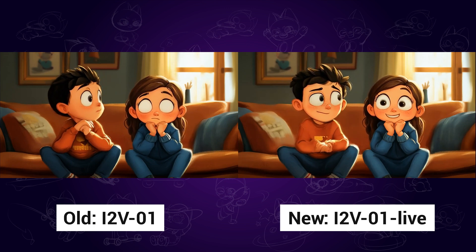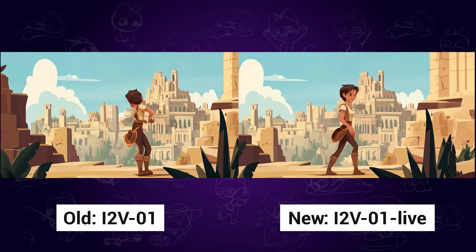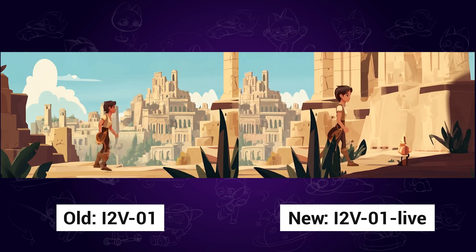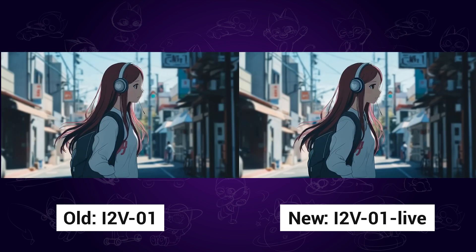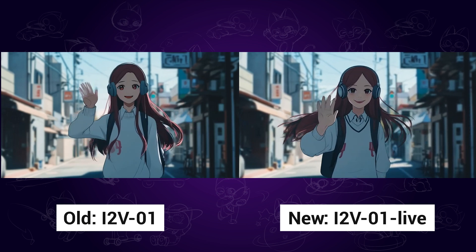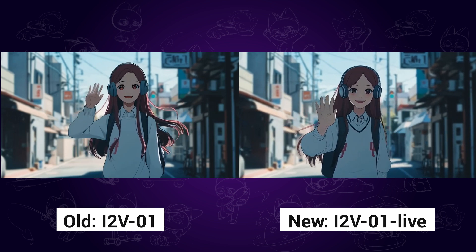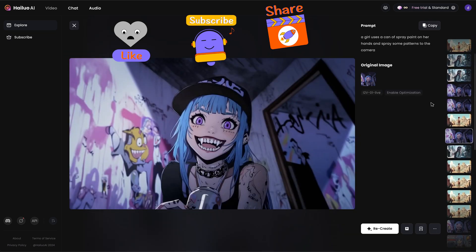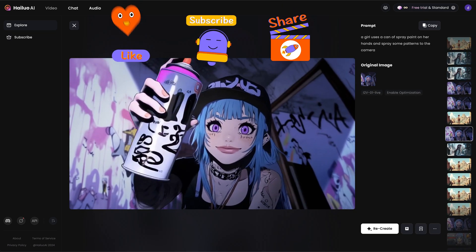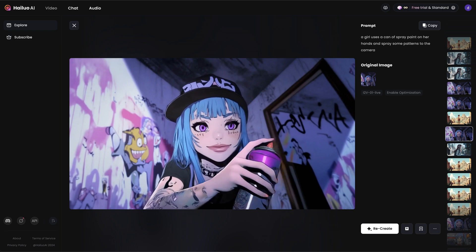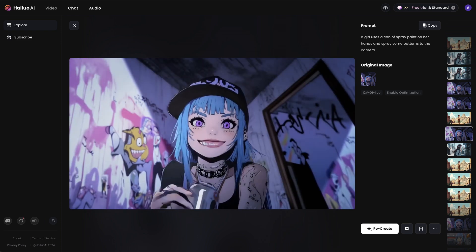So how do you like the new model? Share your thoughts below. In my opinion, the new live model does have better quality, but we need to provide a more detailed prompt, otherwise the motion would not be so clear as the old model. That's the video for today — hope you find it useful. Please don't forget to like and subscribe to my channel for more AI content and tips. Thanks for watching, see you next time.